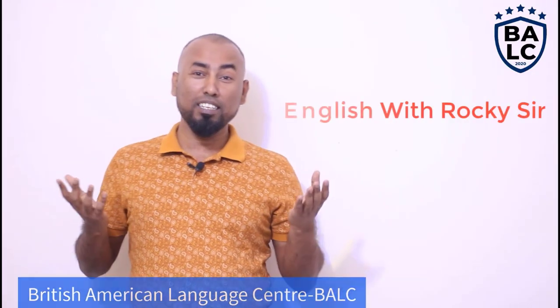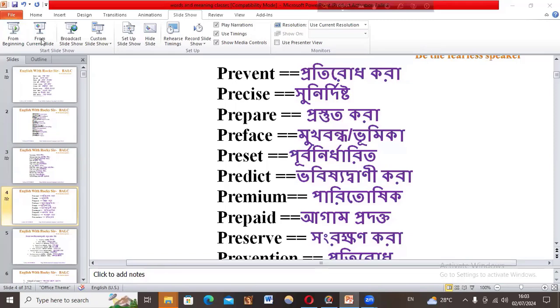Hey dear, welcome to British Medical Language Center and welcome to English with Rocky Sir. Assalamu Alaikum everybody — I think you are all really cool. Today we are going to have a good class with words and their meanings.